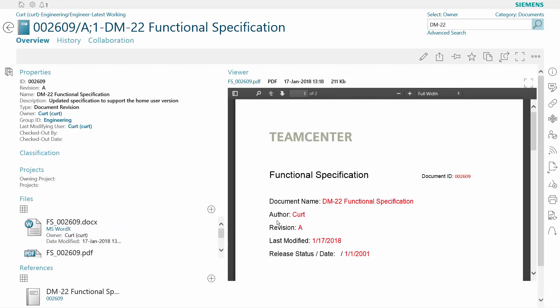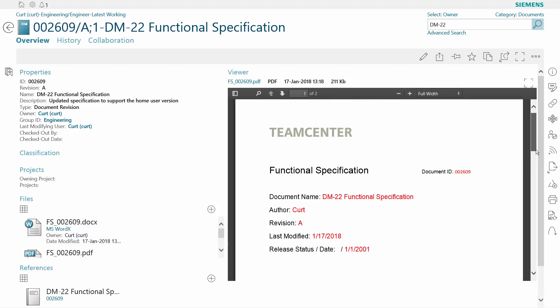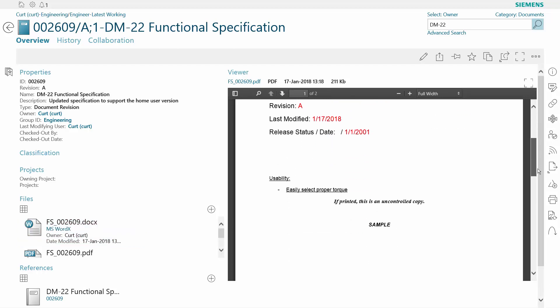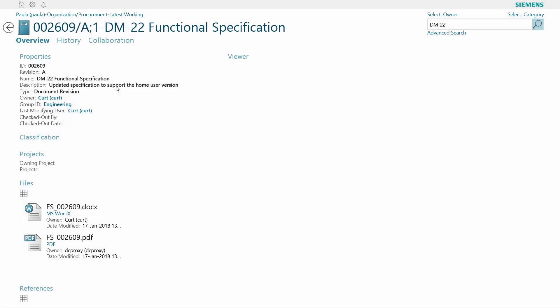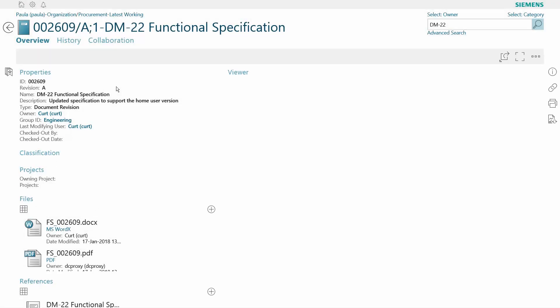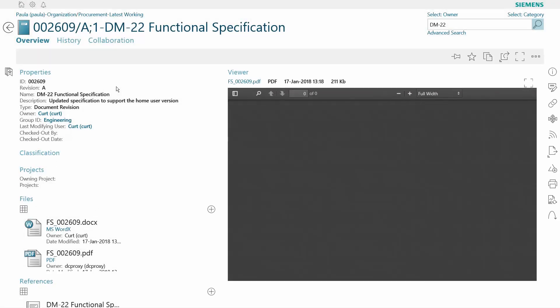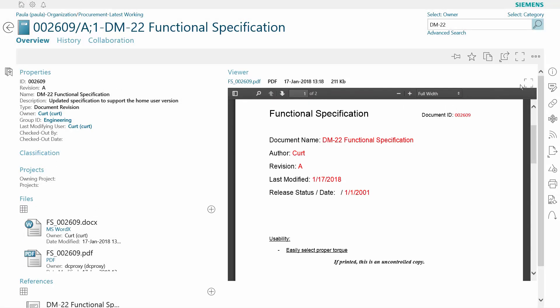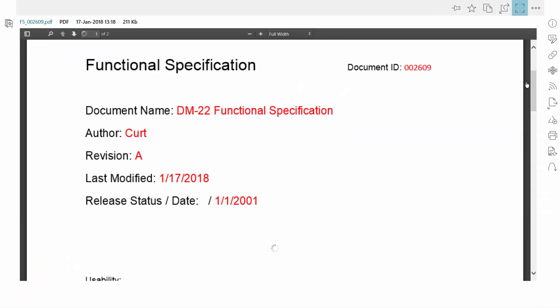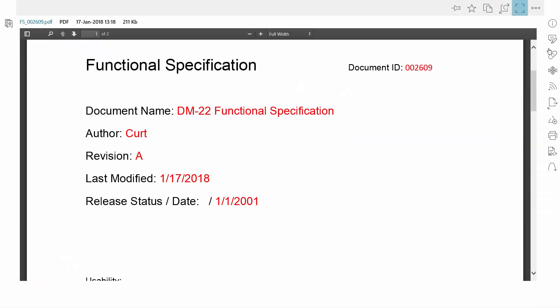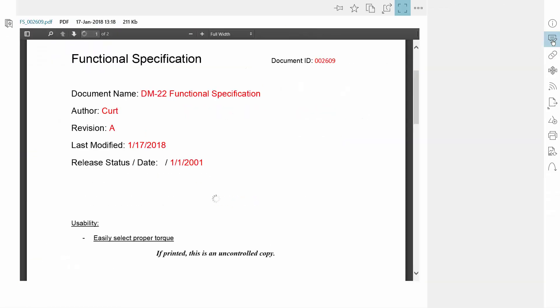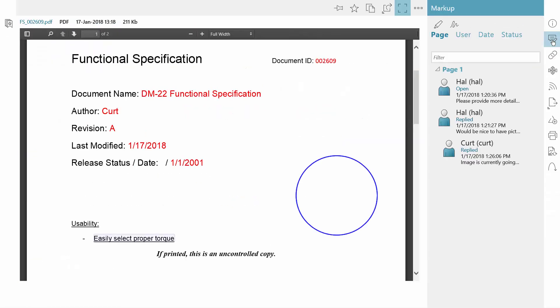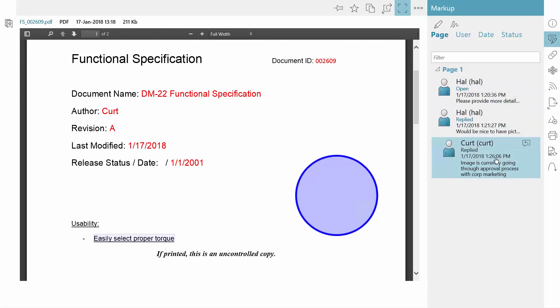Let's jump forward in the process to see the content and markups that others have added, as well as the status of those markups. In this example, you see that several reviewers have already looked at the document. You can view their comments, as well as the status or disposition of those comments.